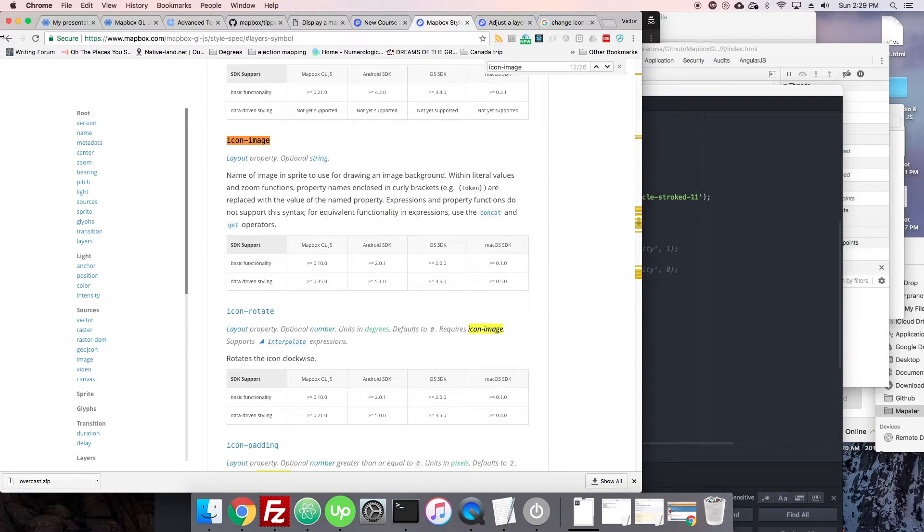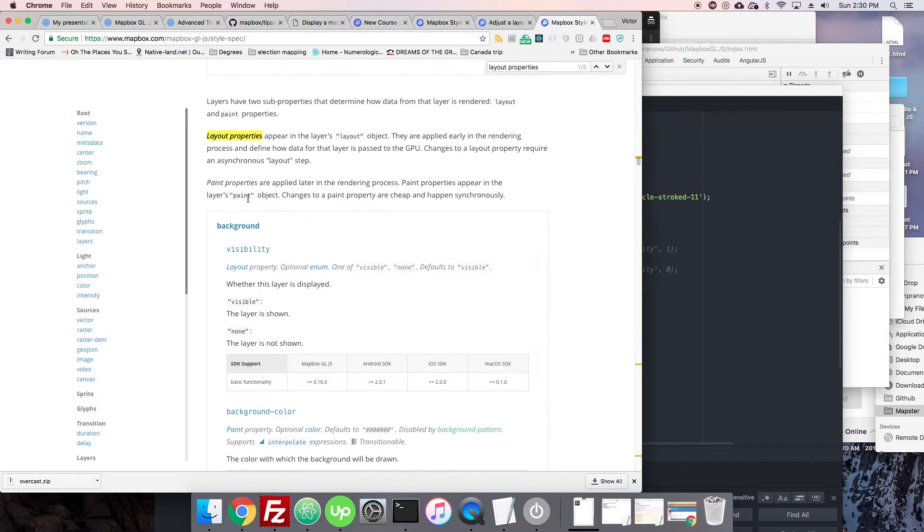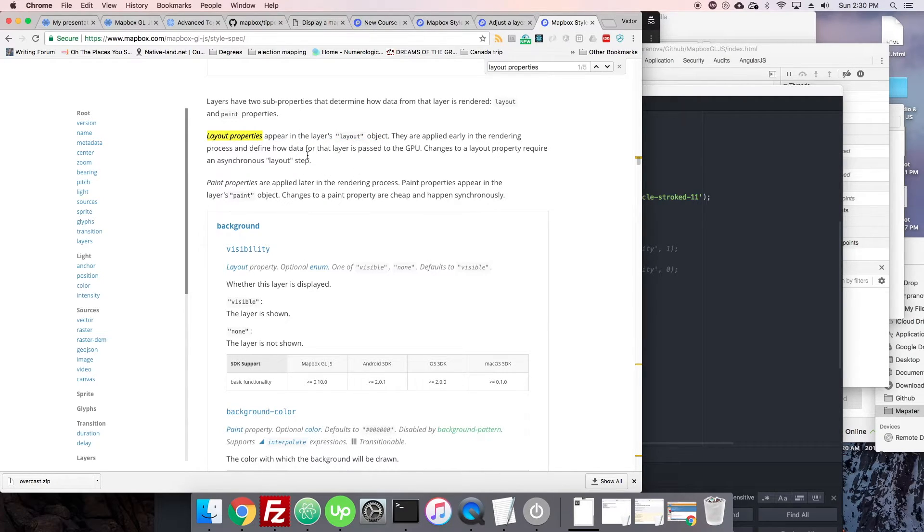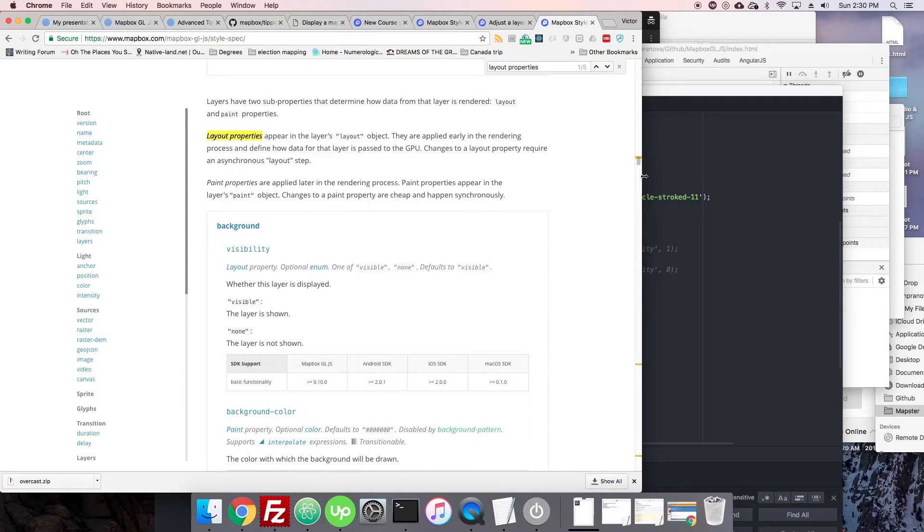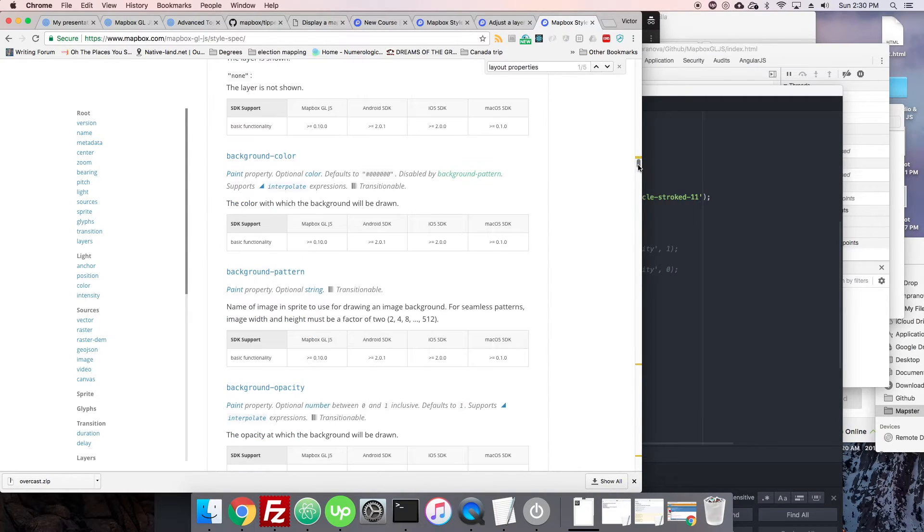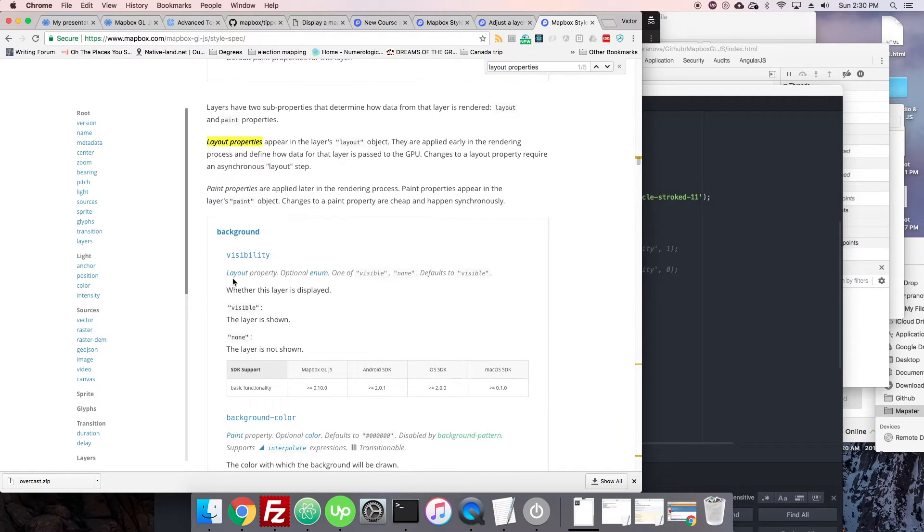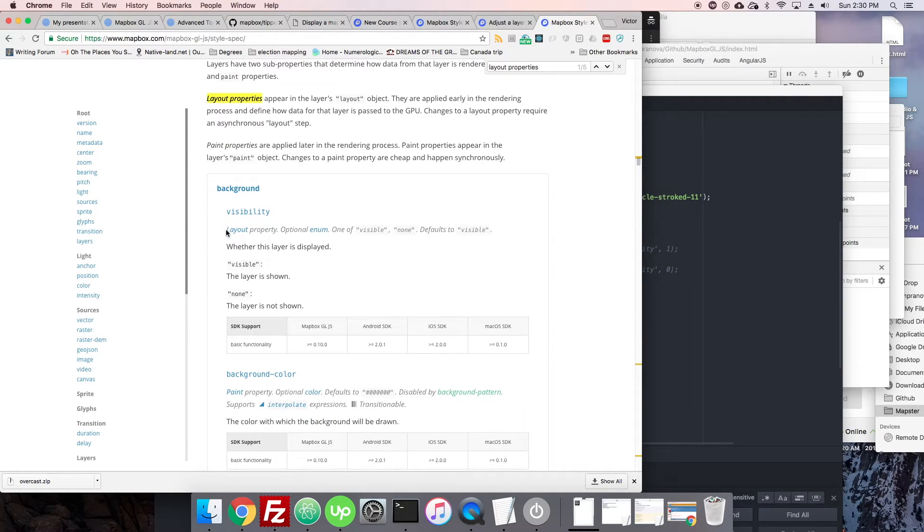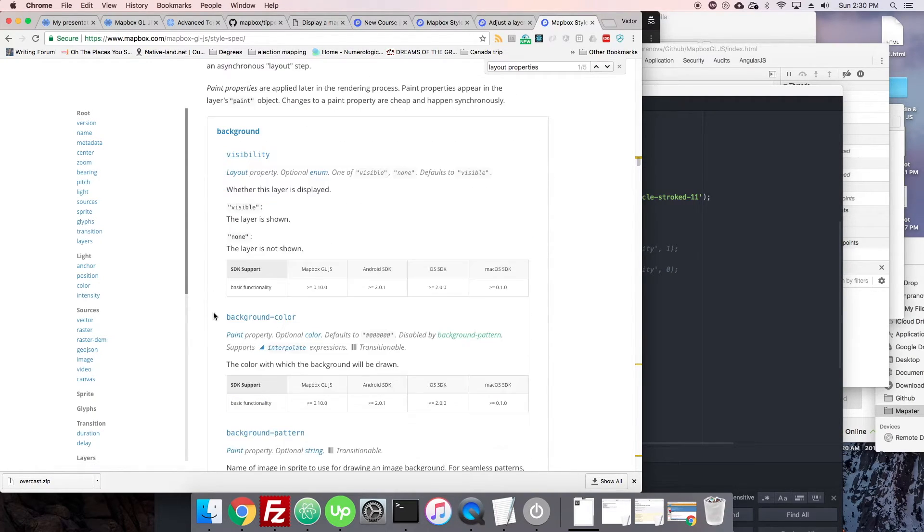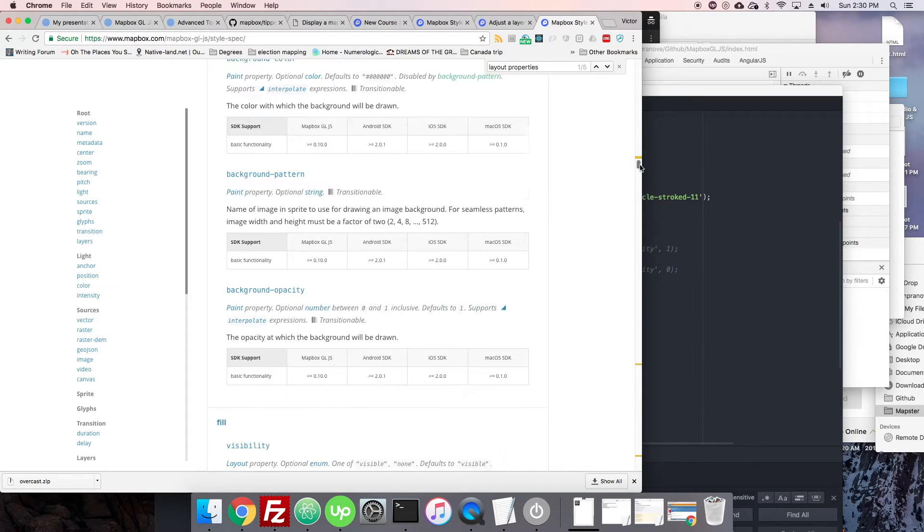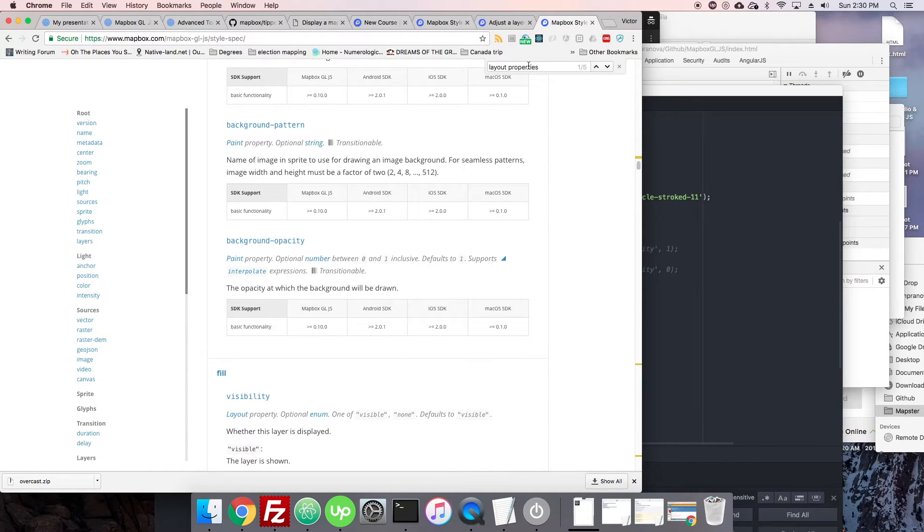We see it appears in the layers layout object, so they're actually stored in different places. That's the thing: layout and paint properties. You can see here that underneath each of these properties in Mapbox documentation, it says whether it's a layout or a paint property.